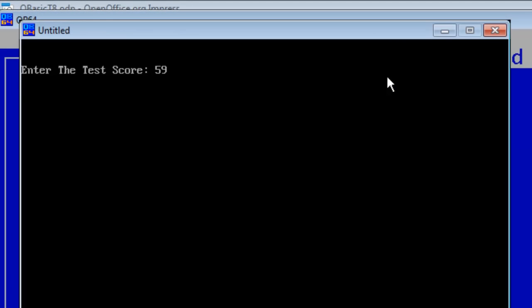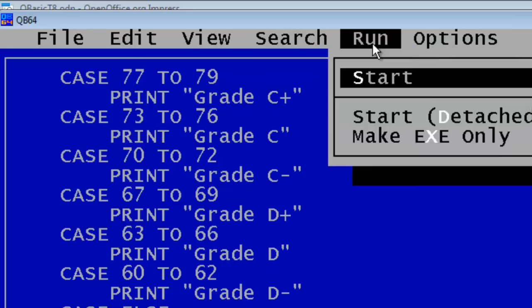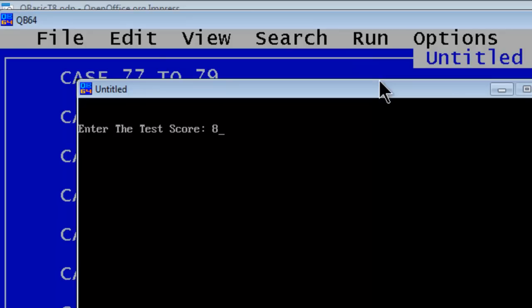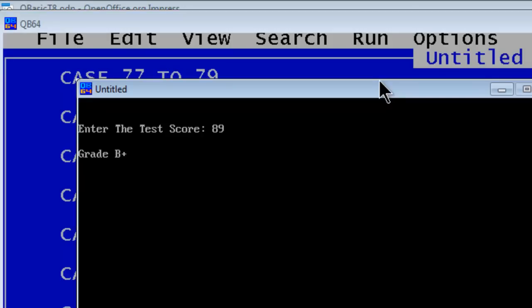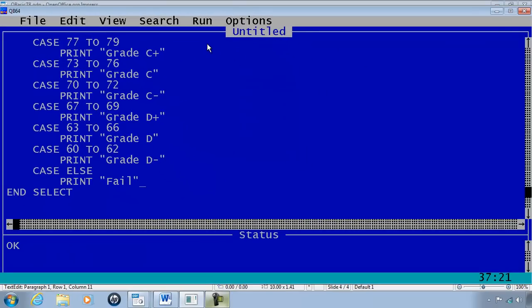Go ahead run. Try 59, we get fail. 68 D plus, 77 C plus, 89 B plus. Everything looks pretty good. And there's the select case statement.